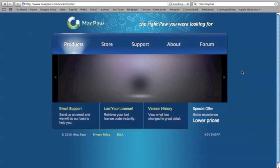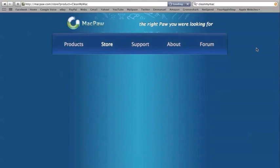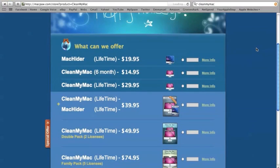Okay. So, here's the website. Just click get license. CleanMyMac. A six month license is $15. But, really, for the lifetime, just spend the extra $30.